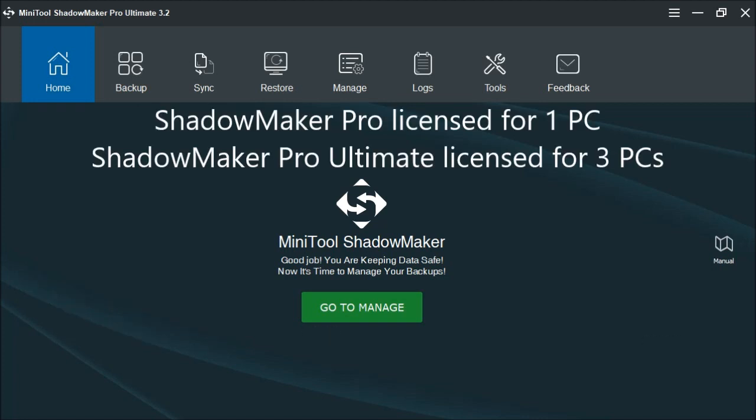The Pro version is licensed for up to one PC. And the Ultimate version is licensed for up to three PCs.